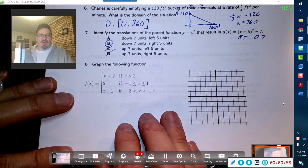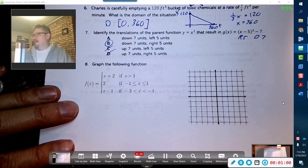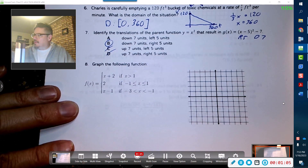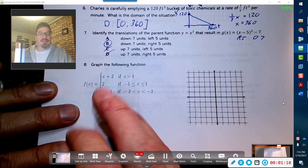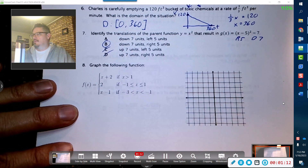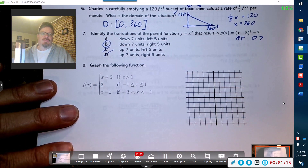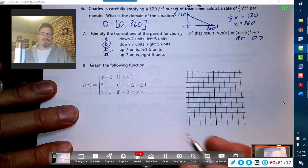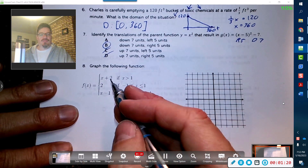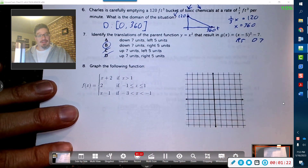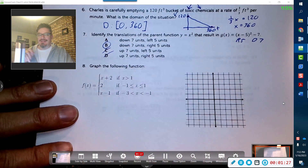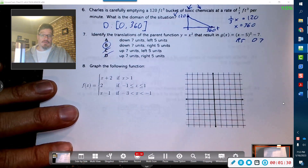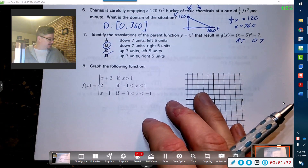Now we're going to graph this piecewise function. I've got three pieces. If graphing piecewise functions makes you nervous, what I would do is graph the first piece through the whole graph, then erase the part of the domain you don't need, then graph the second piece and erase, then the third. That's the strategy we'll use.